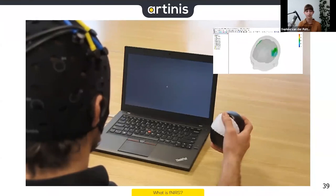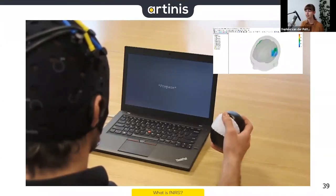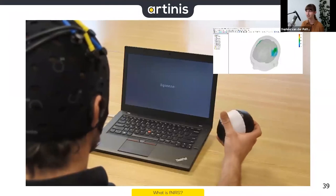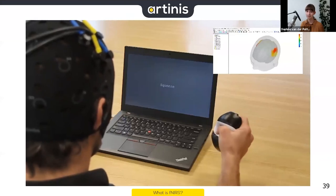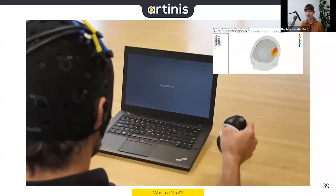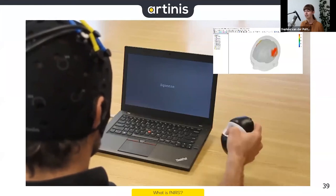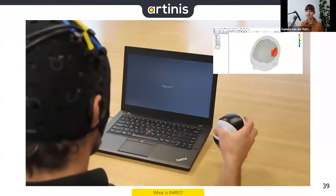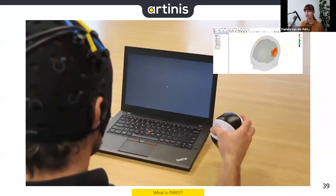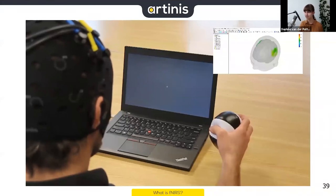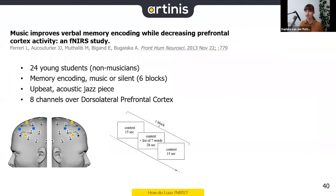Let's look at a similar signal with the participant actually doing the task. This is averaged data — hence the strong response. As I start squeezing the ball, you can see oxyhemoglobin increasing in the motor cortex. When it stops, it returns to baseline — again taking a little time, so you have to be patient.